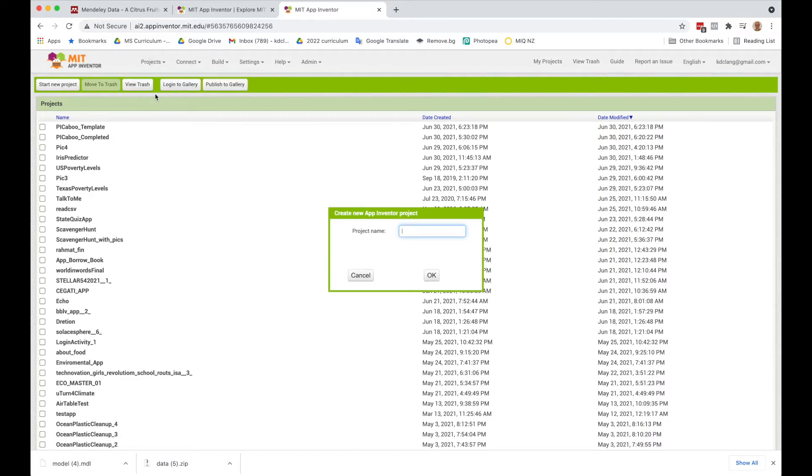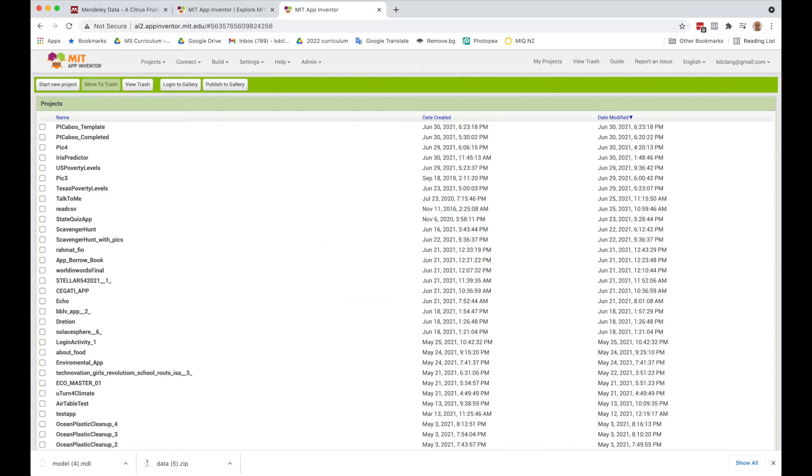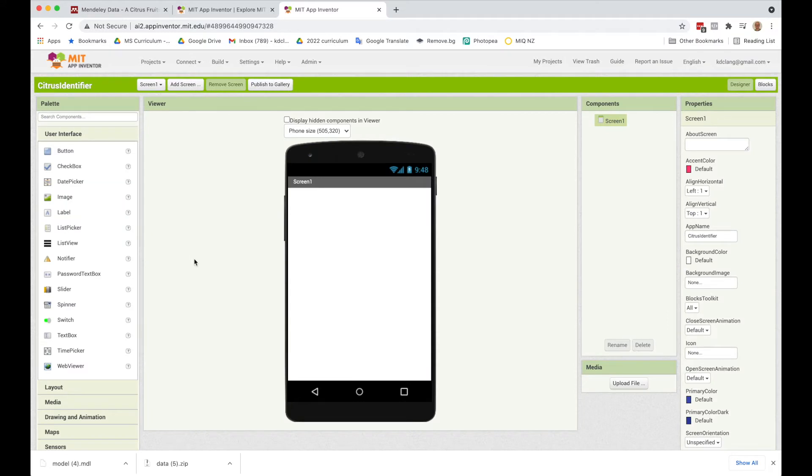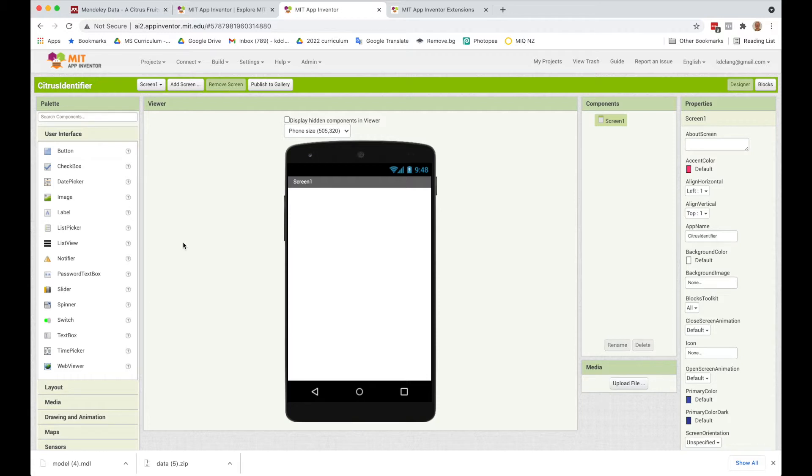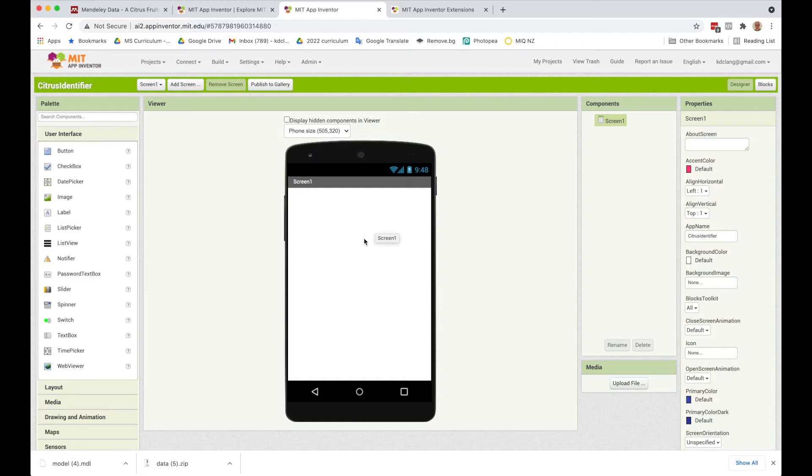And this project we're going to call Citrus Identifier. What we're going to do is take a picture of fruit with our app and then identify whether it's healthy or diseased using our model that we've just trained.